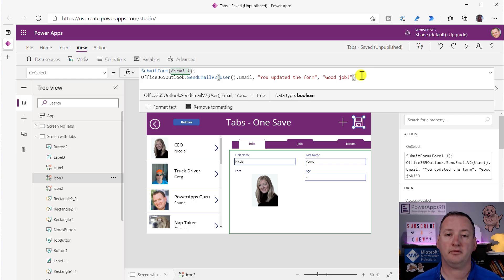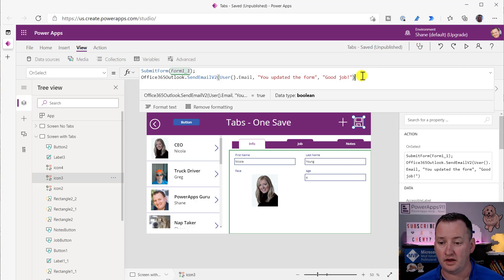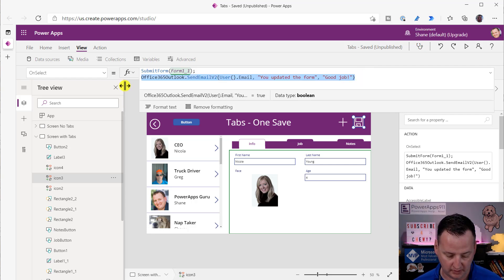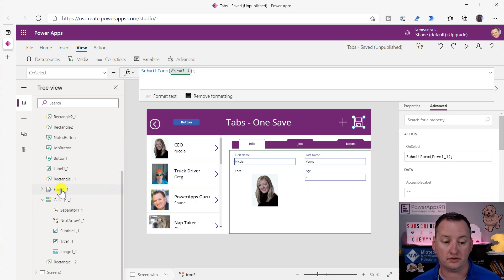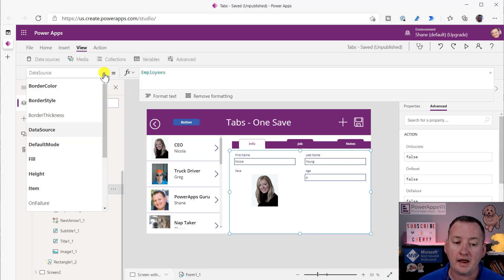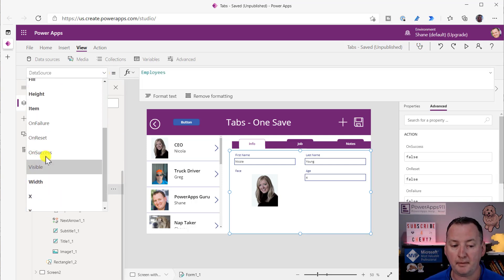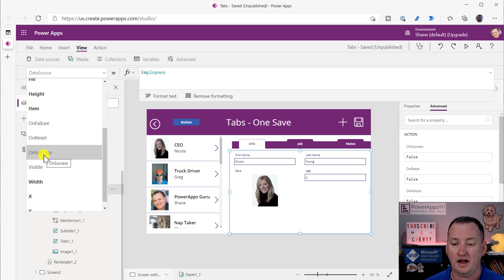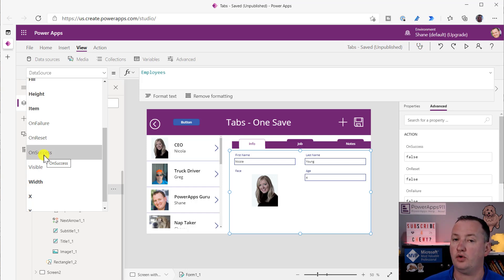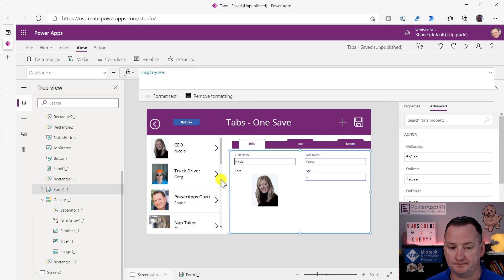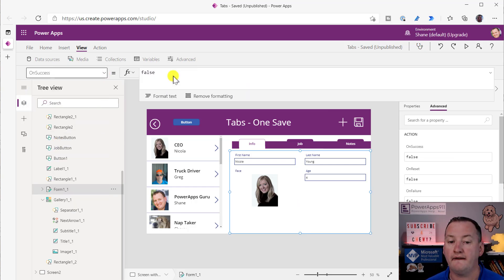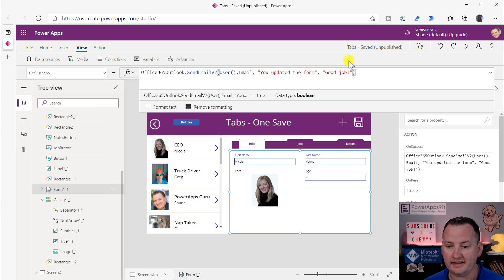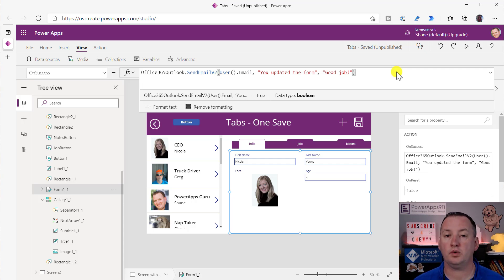The golden rule here at PowerApps 911 is that if you want anything to happen after you submit your form, then that code should not be here. So get rid of that. What you're going to do is you're actually going to click on your form. And if we go over here to the properties, there is an OnSuccess. What do you want this form to do when it is successfully submitted? That's not going to matter whether they created a new form or they edited a form. This is going to trigger every time that submit form runs and is successful. You're going to take that same exact code and put it right here. That's it. That will make this code run once the form is successfully submitted.